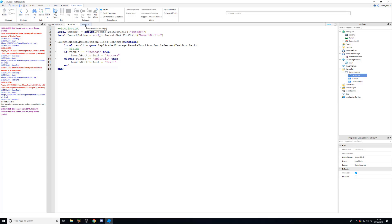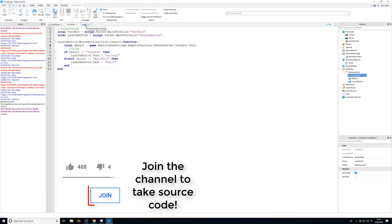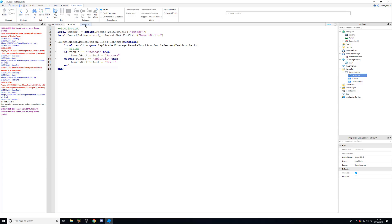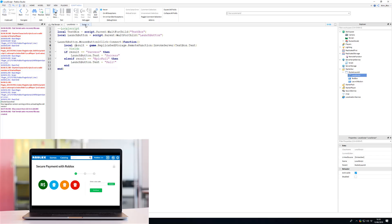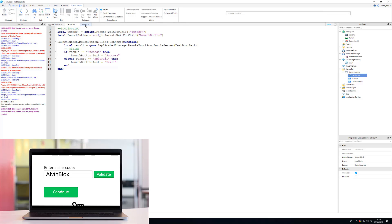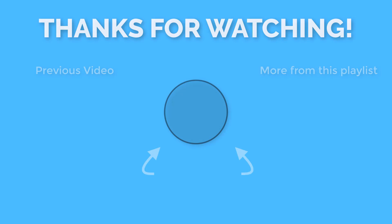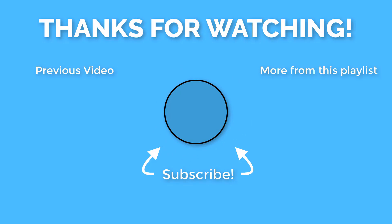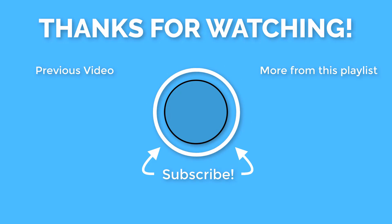That's all for this video. If you have any suggestions on filtering enabled content or other topics, leave them in the comments. Don't forget to use creator code Alvin Blox when buying Robux, subscribe, and turn on the notification bell. See you in the next one!